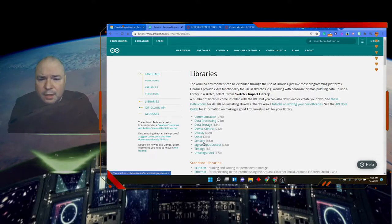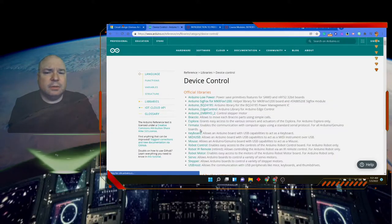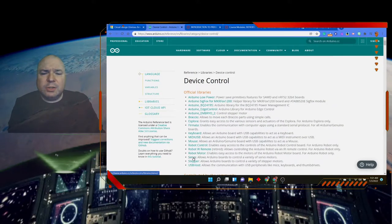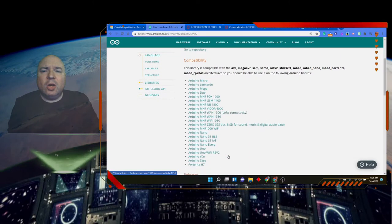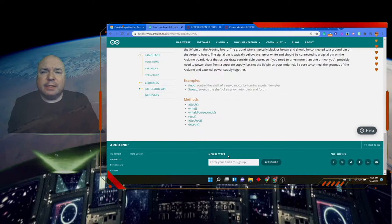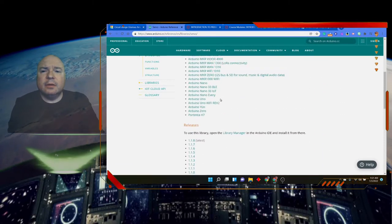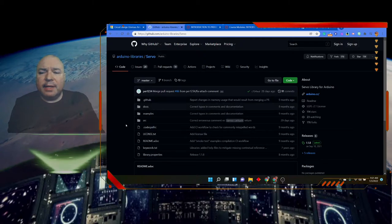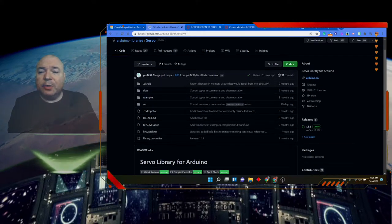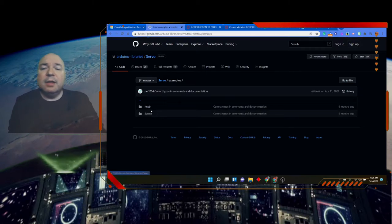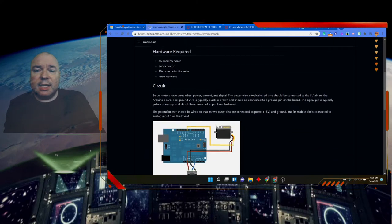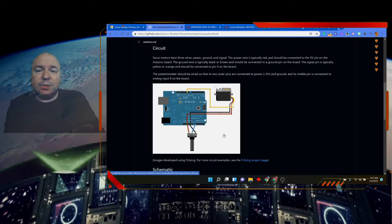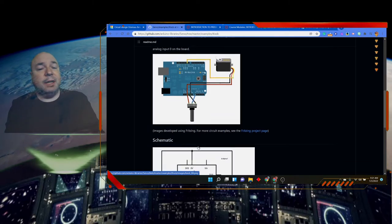So if we click on device control and then click on servo, we can see all of the information about this library. And we can see here is the actual library code itself. If you really want to go ahead and look at it along with other examples. So we can see how to make this servo work. This one's working with a potentiometer. So that could be kind of cool.